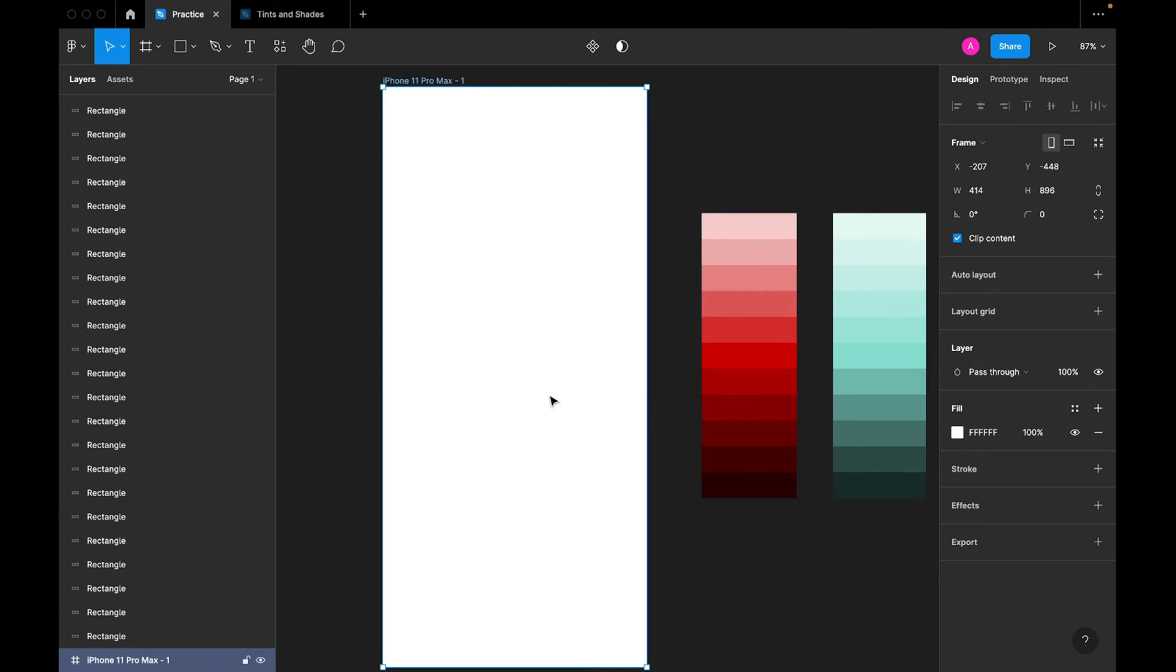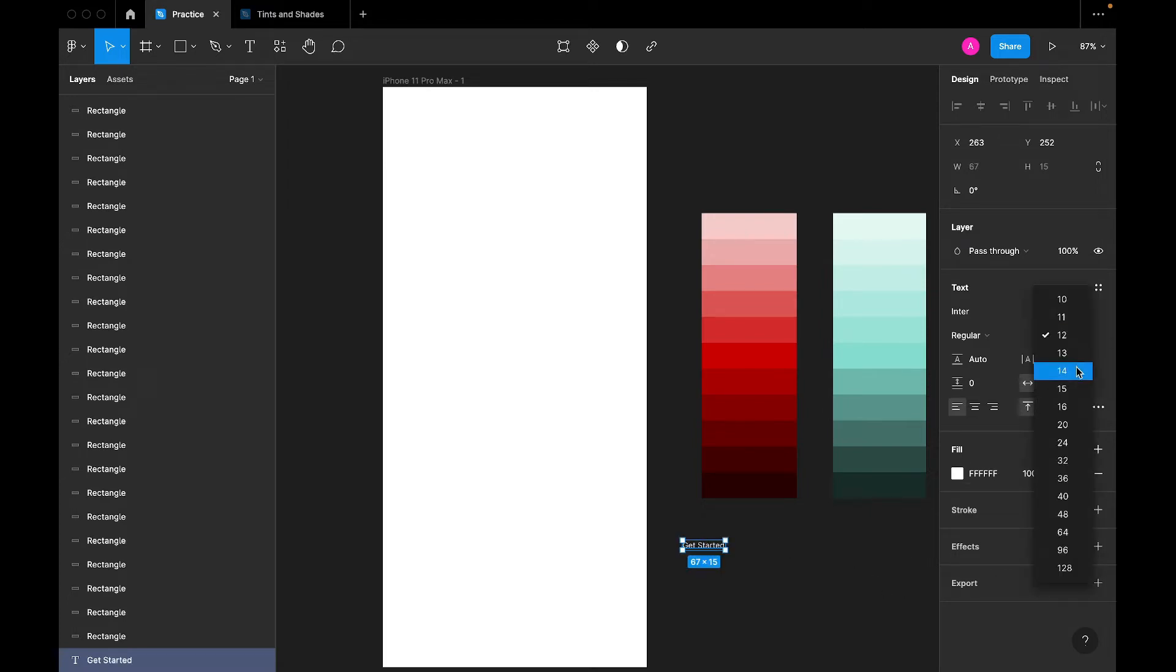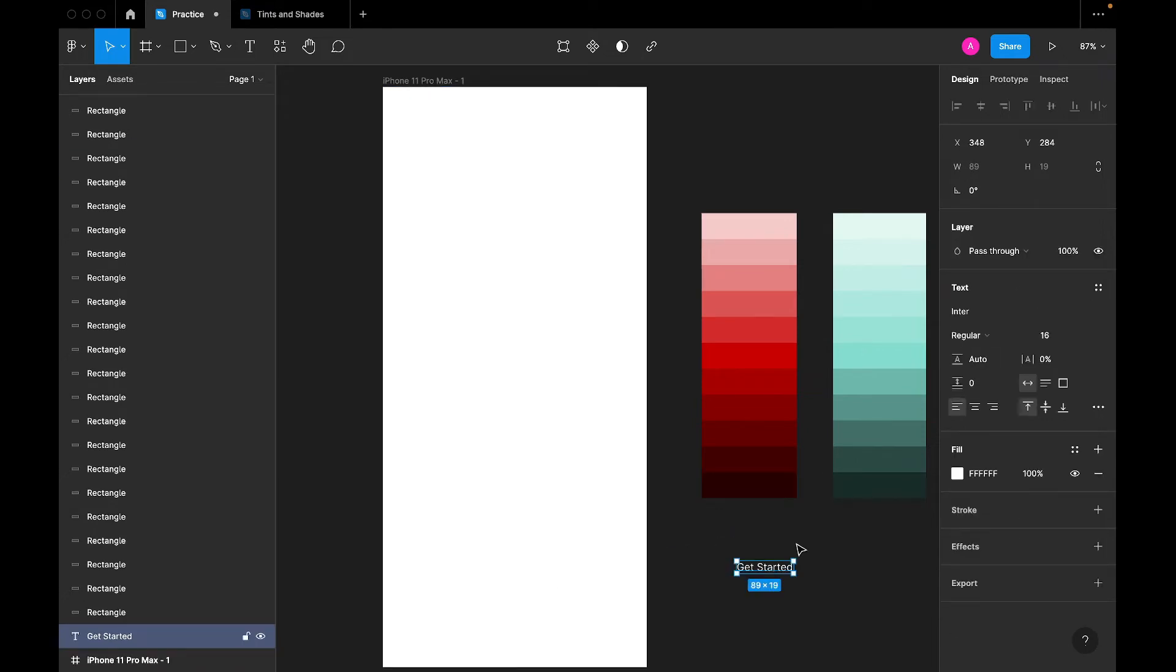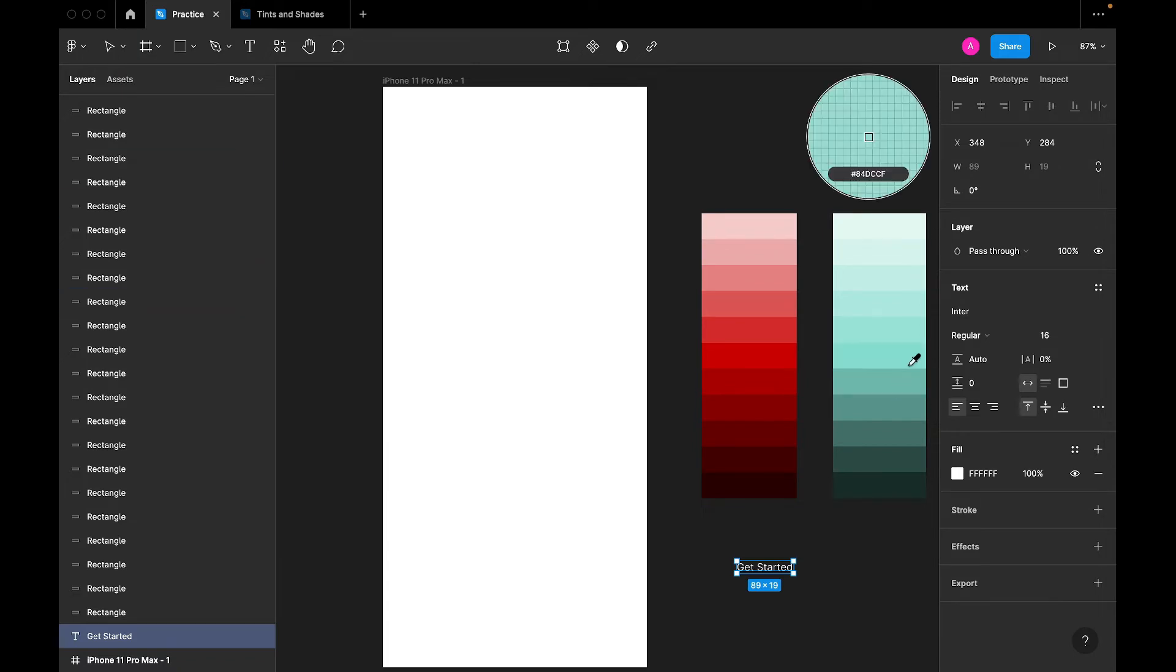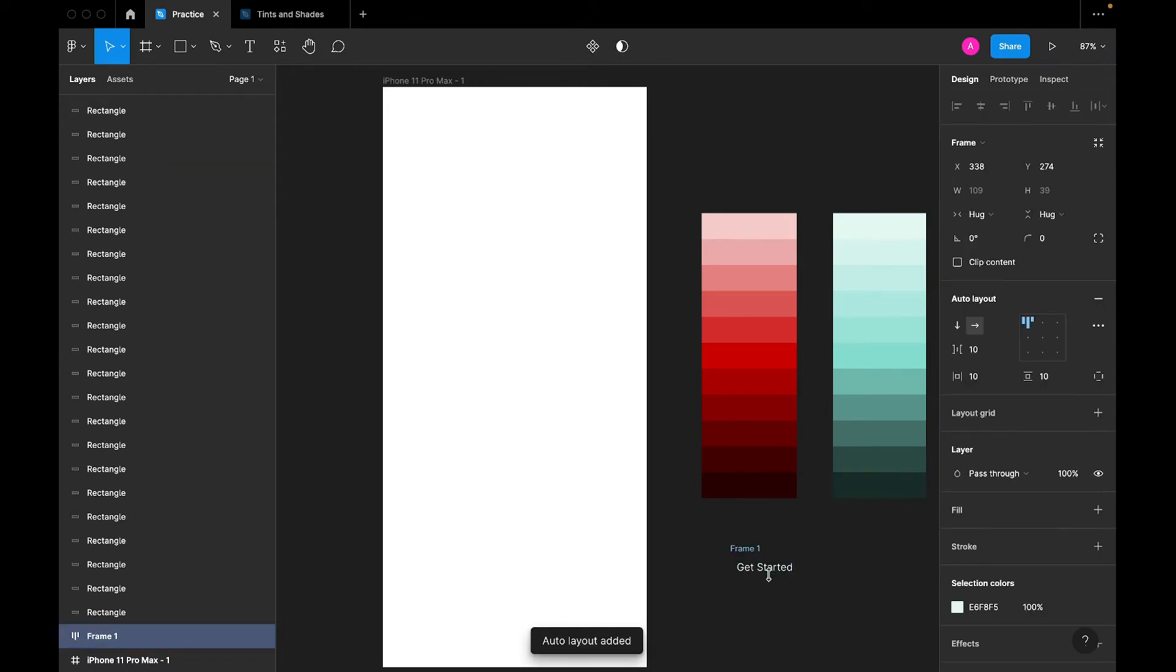Let me create a button. Get started. This word is very common with applications. Let's say get started. Let's use this color for the button, then auto layout to create button.